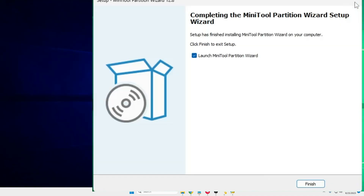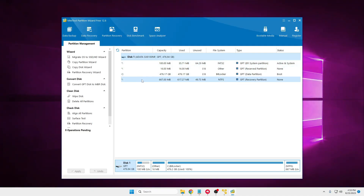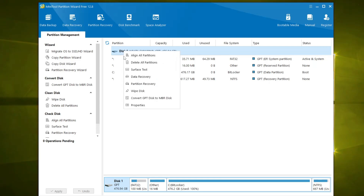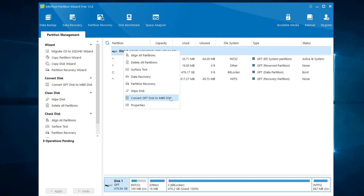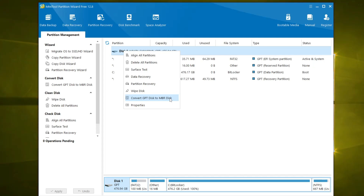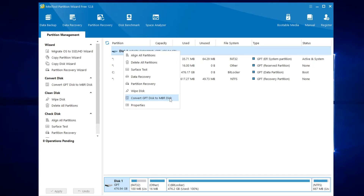In the setup, uncheck the two options below and only keep MiniTool Partition Wizard checked. Click Next and let it download. Once it's installed, the application will open and display your disk. Right-click on your disk — it will give you the option to Convert MBR Disk to GPT Disk. Select that option and in a few minutes your partition style will be converted to GPT. Once converted, follow the same steps: go to BIOS and change the boot type from Legacy to UEFI.